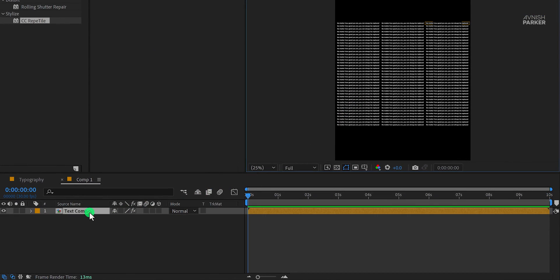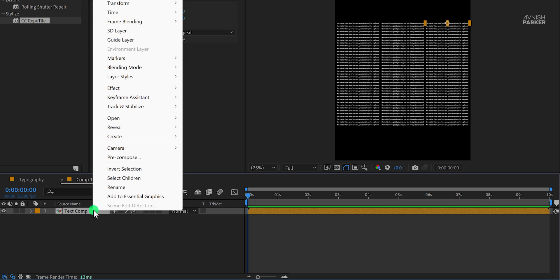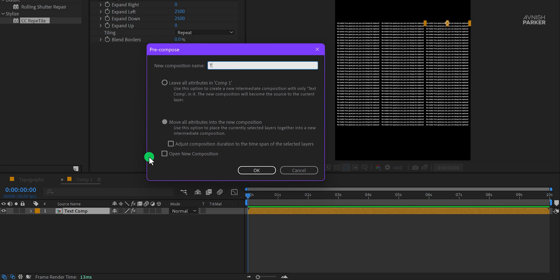Now select this text layer, right click on it, and choose precompose. I am calling it text tile and then hit OK.